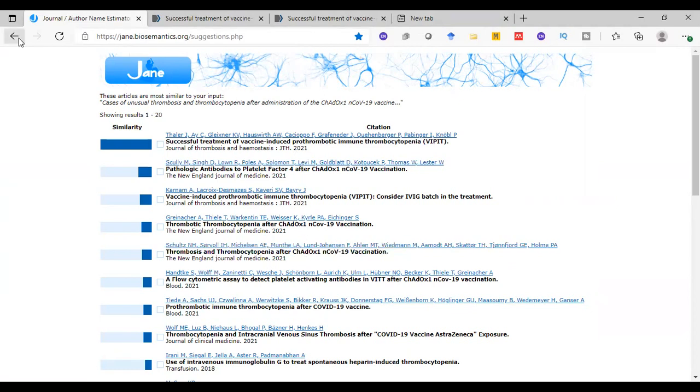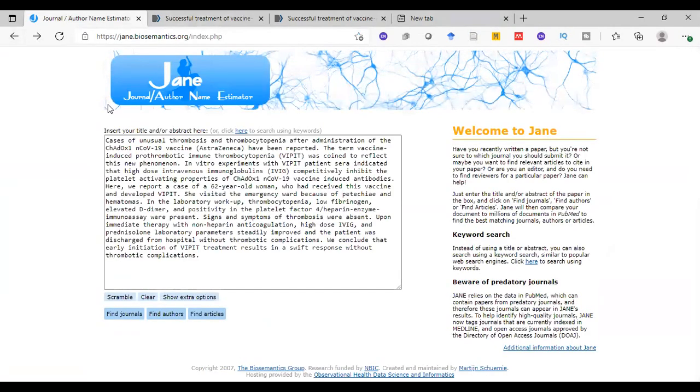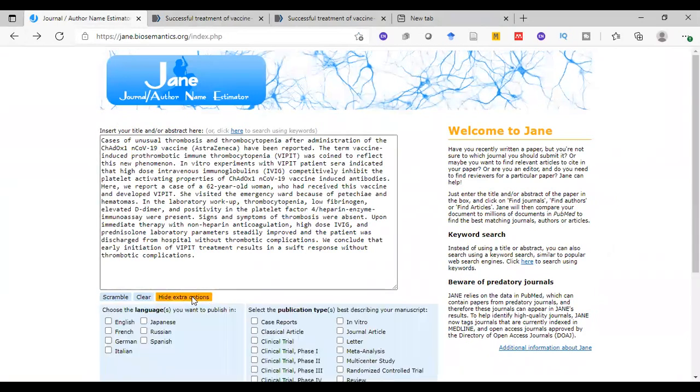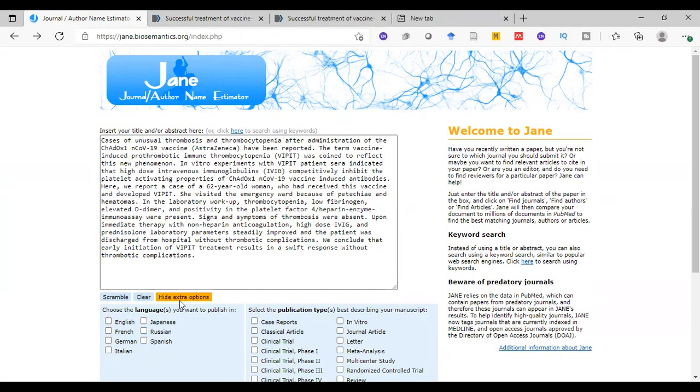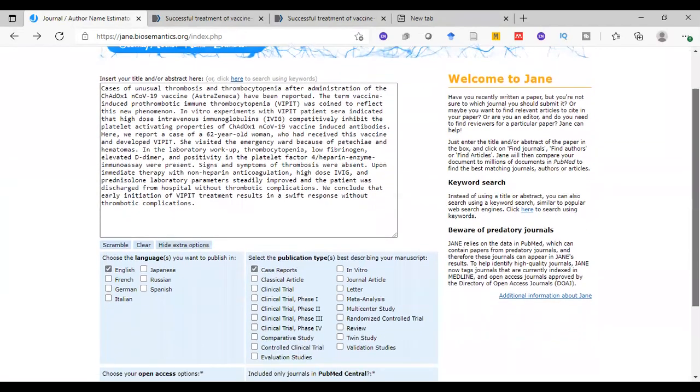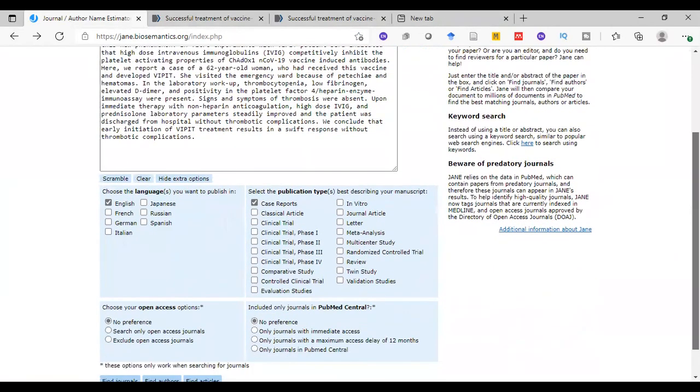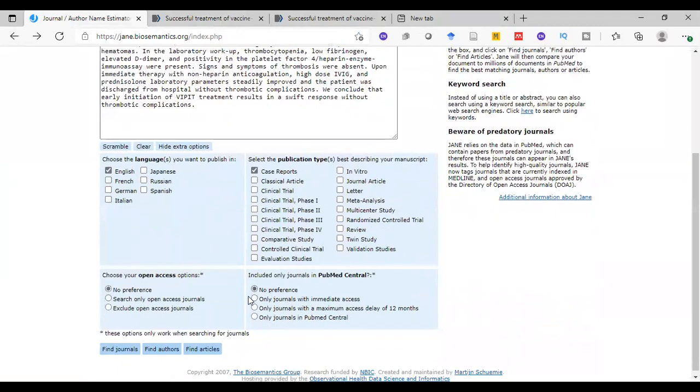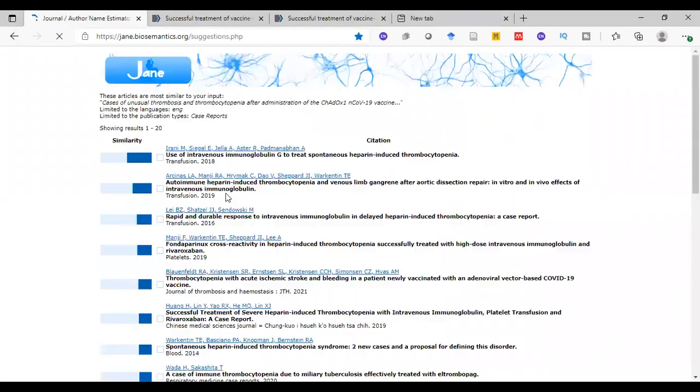We can also apply some extra options. So if you have specific criteria for your articles, you can, for example, limit search to English, case reports, meta-analysis, or whatever you want. We only want papers included in PubMed Central and search articles. This will limit the search.